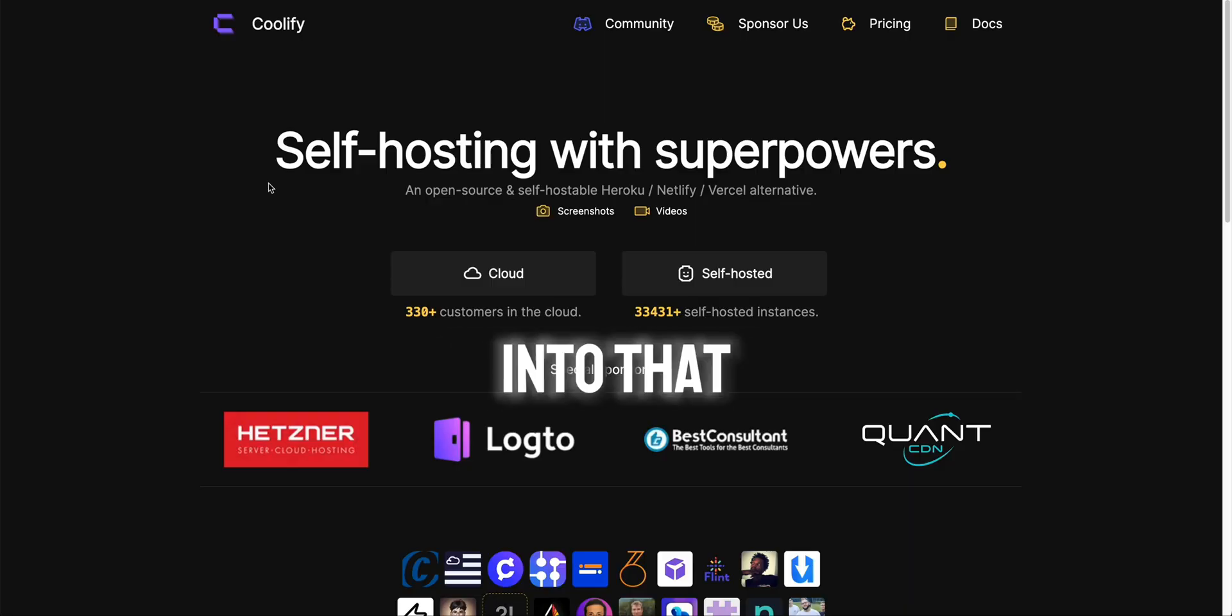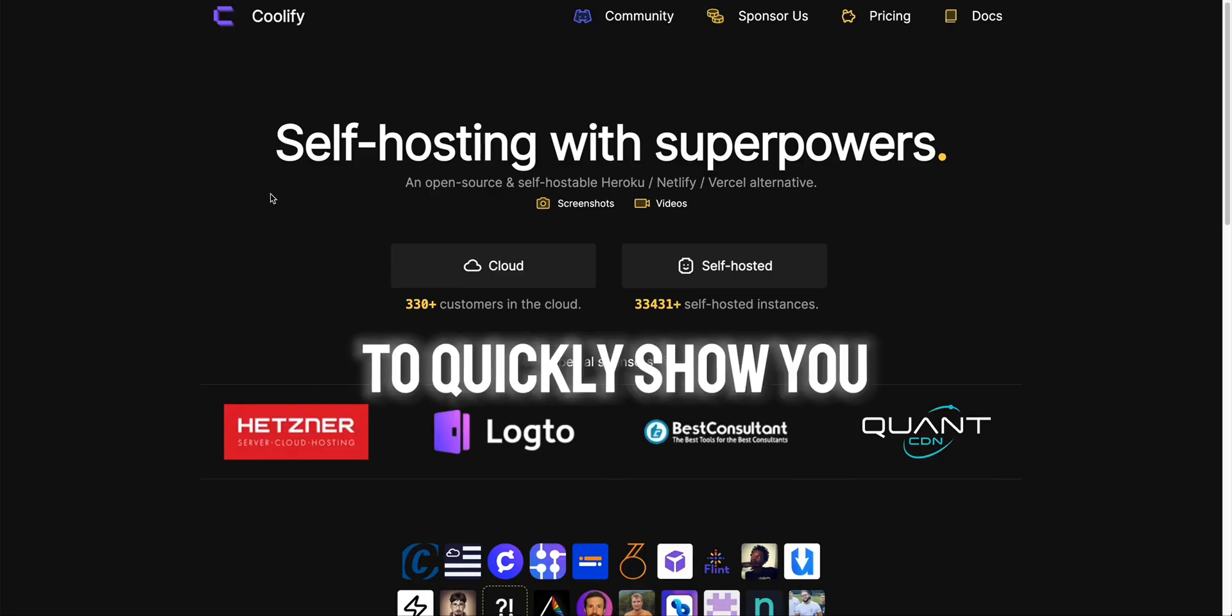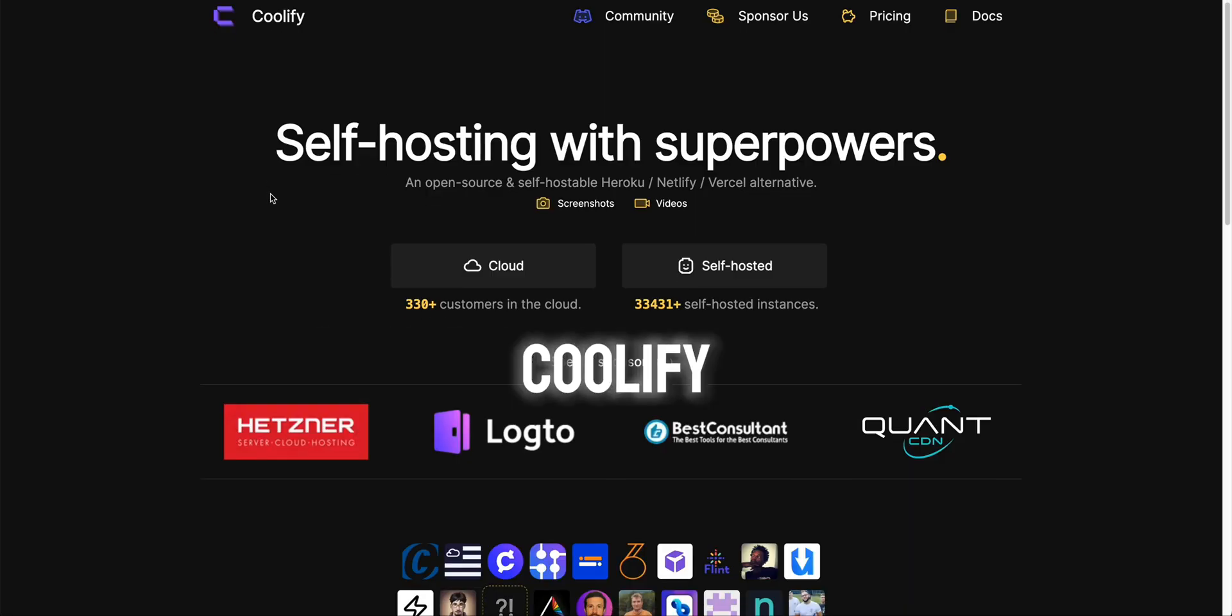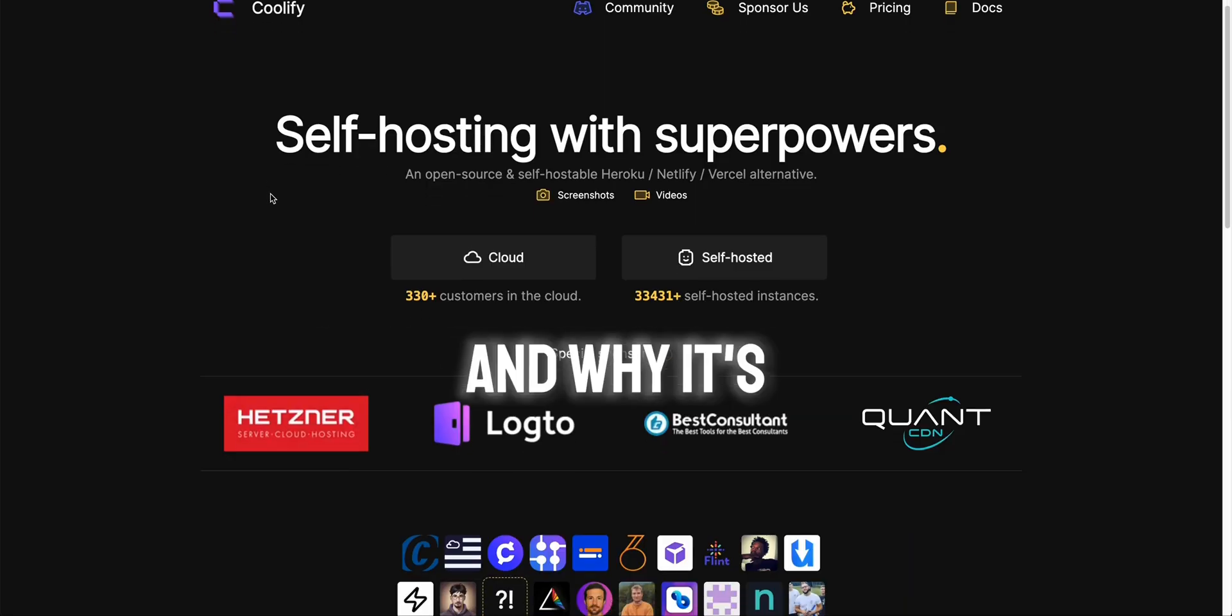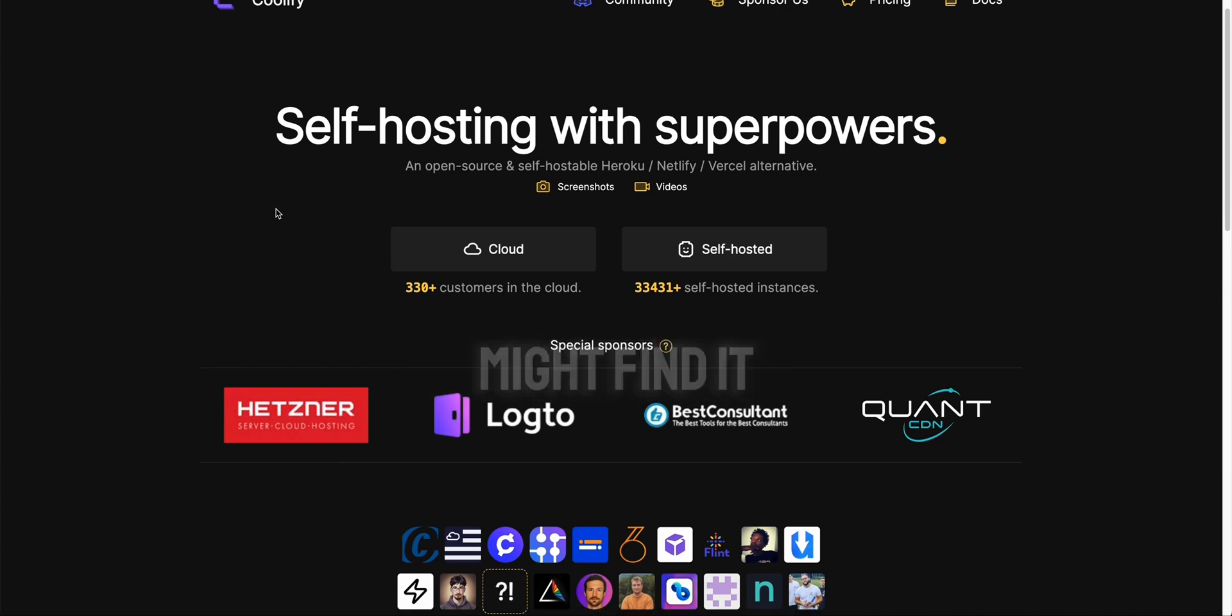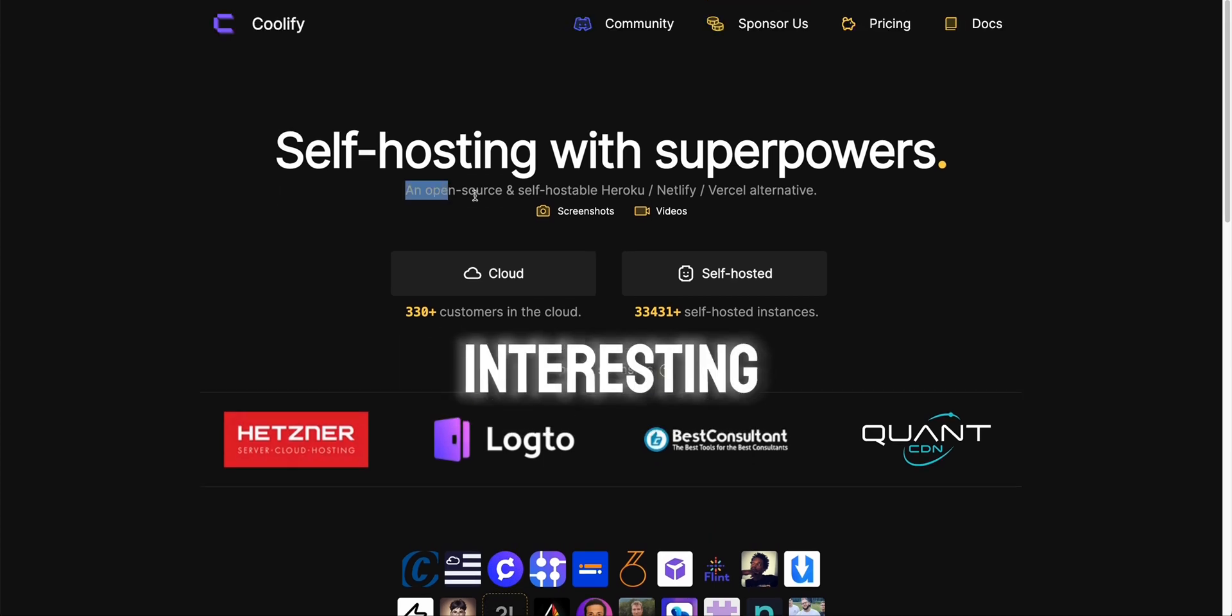Before I get into that I just want to quickly show you Coolify and why it's both impressive and why you might find it interesting.